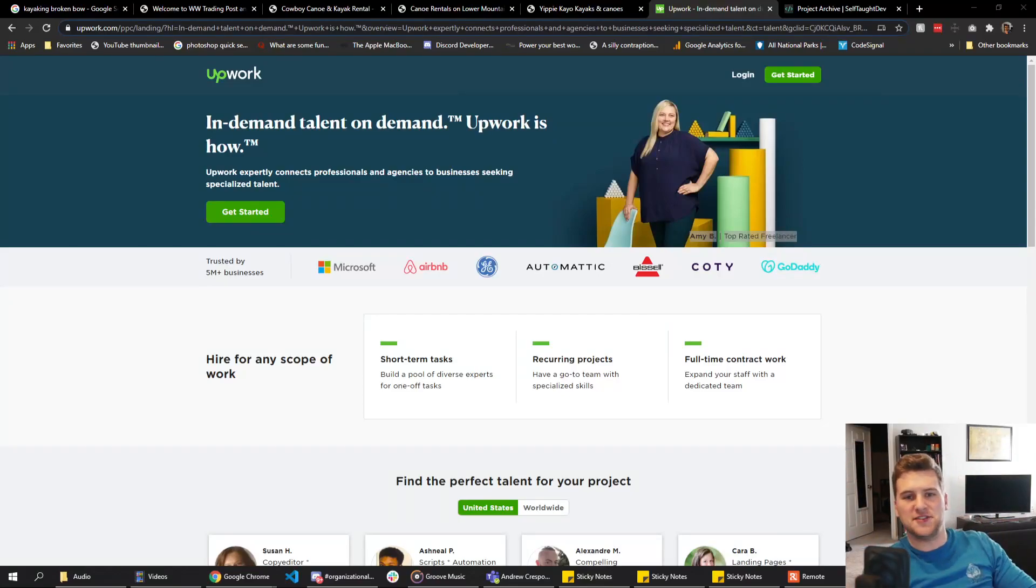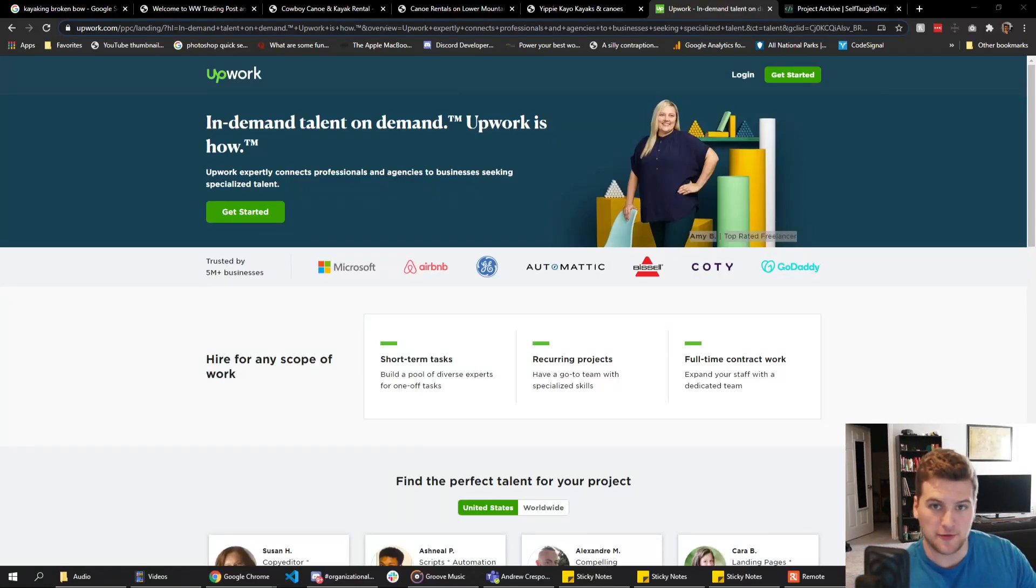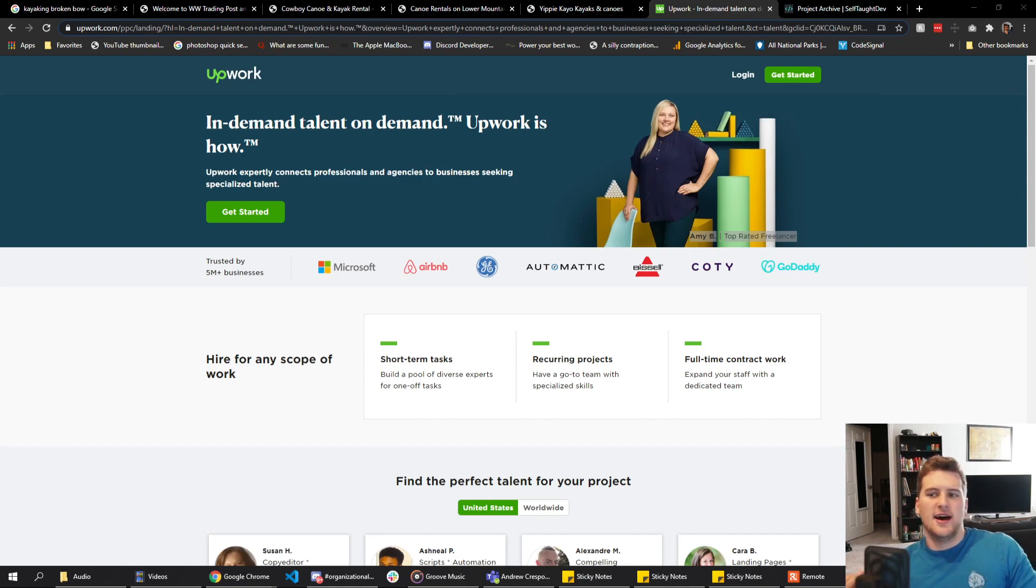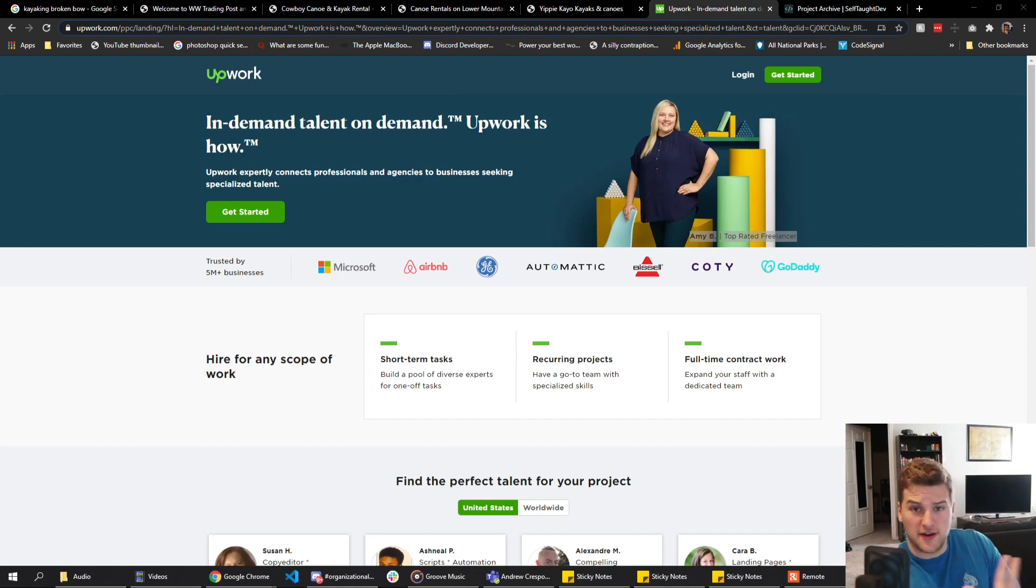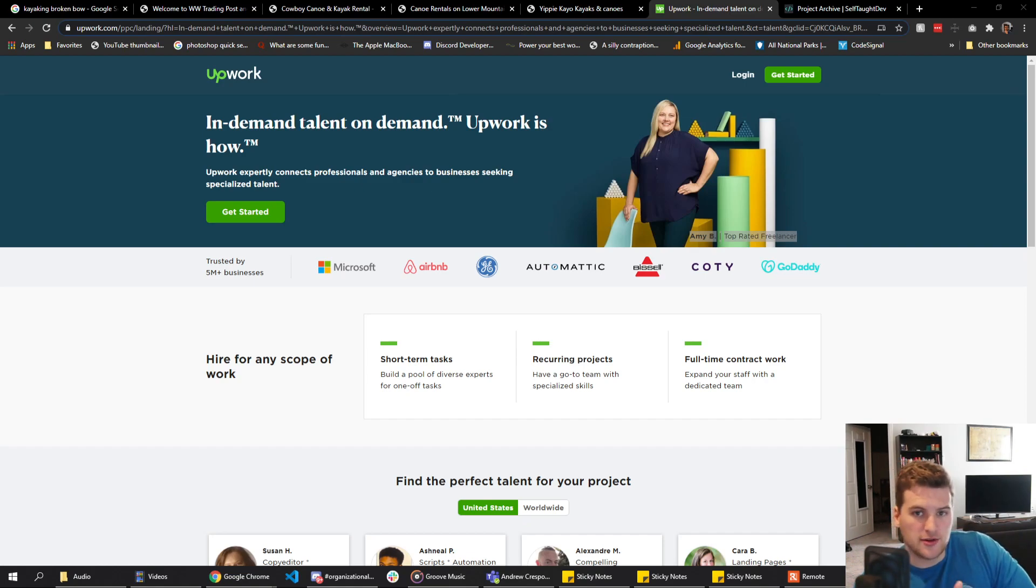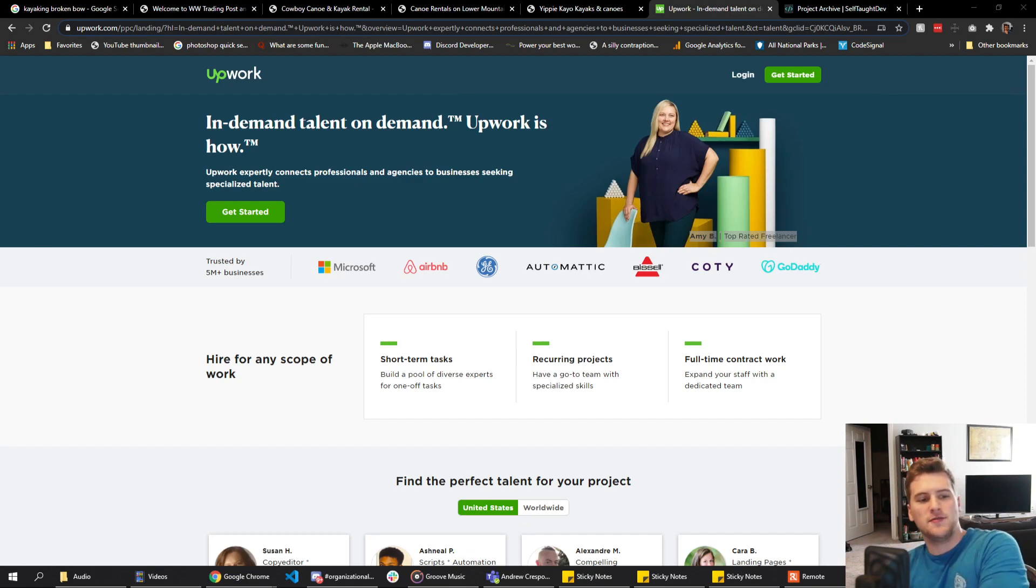What's up guys, Gary with self-taught dev. Today we're going to talk about freelancing. I've had some people comment on videos saying how do I find freelance clients, how do I get into freelance, how do I get any advice on this? So today we're going to talk about how to find clients and advice for dealing with clients.